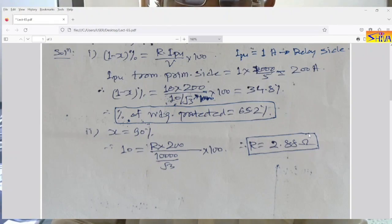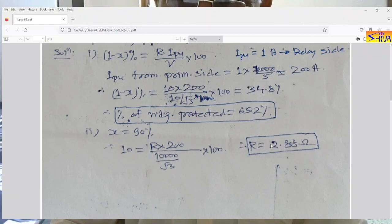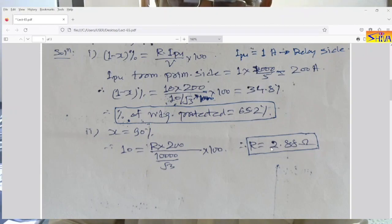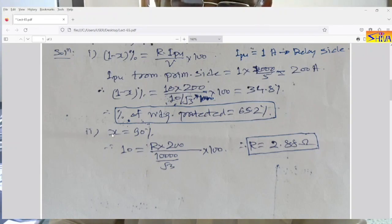So here you can see that if we reduce the value of resistance, the percentage of winding protected will increase. In the first case the resistance was 10 ohms and the winding protected was 65.2%. In the second case, resistance has drastically reduced to 2.88 ohms, so the winding protected is 90%.